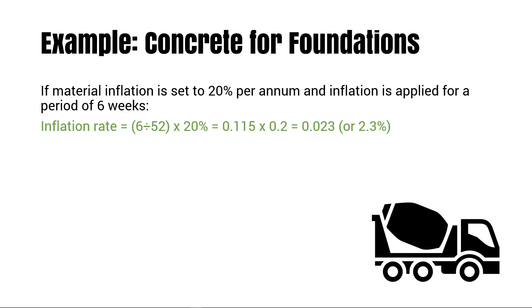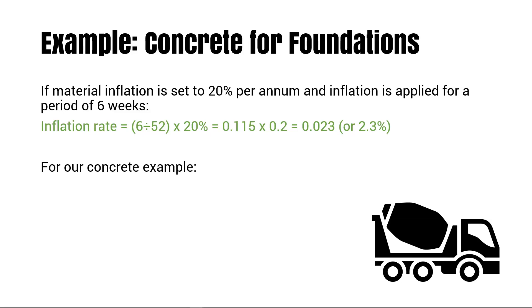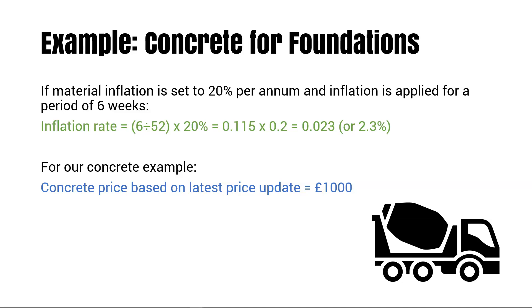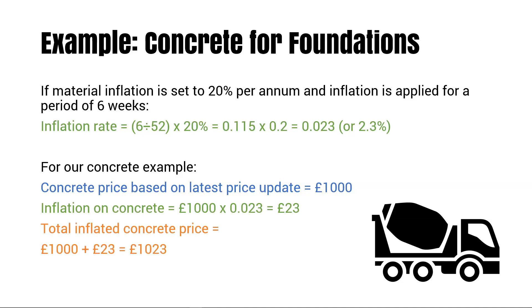So this gives us an inflation rate of 2.3% for this six week period at this rate of 20%. So in our concrete example, say the concrete was costed at £1,000 based on the latest price update. The software will then apply the inflation at a rate of 2.3%, which is £23 on top of the original £1,000. So the total inflated cost of the concrete is £1,023.